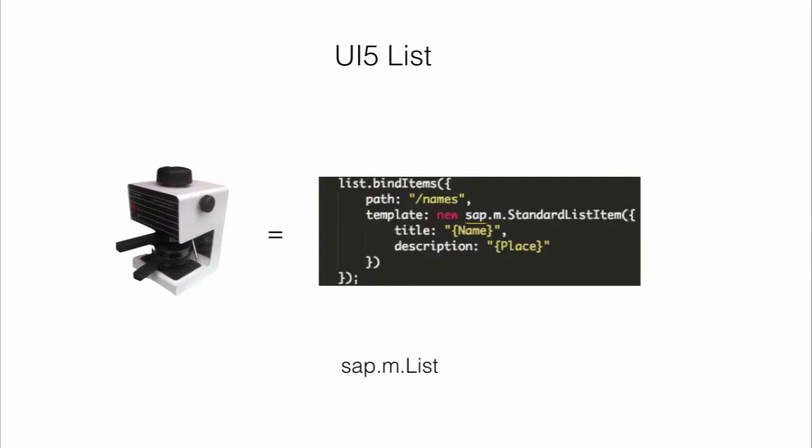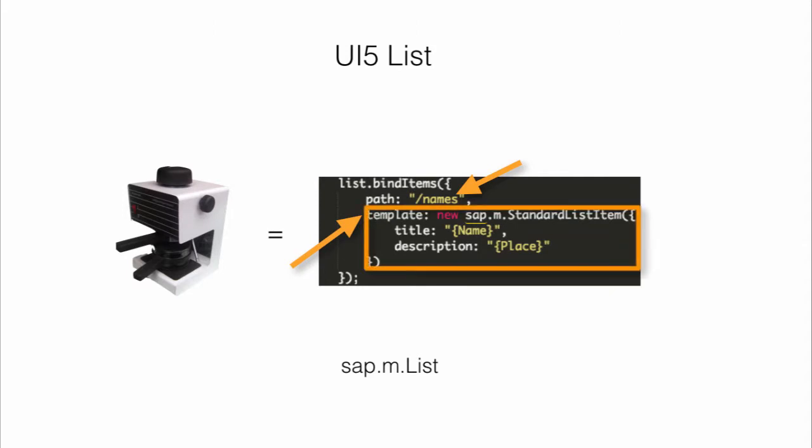When you talk about aggregation, the aggregation function used here is bind items. We're trying to create multiple items. When we provide a path to it, it will go inside the path and see all the data objects which are present, and create that many number of items with the template you provided.